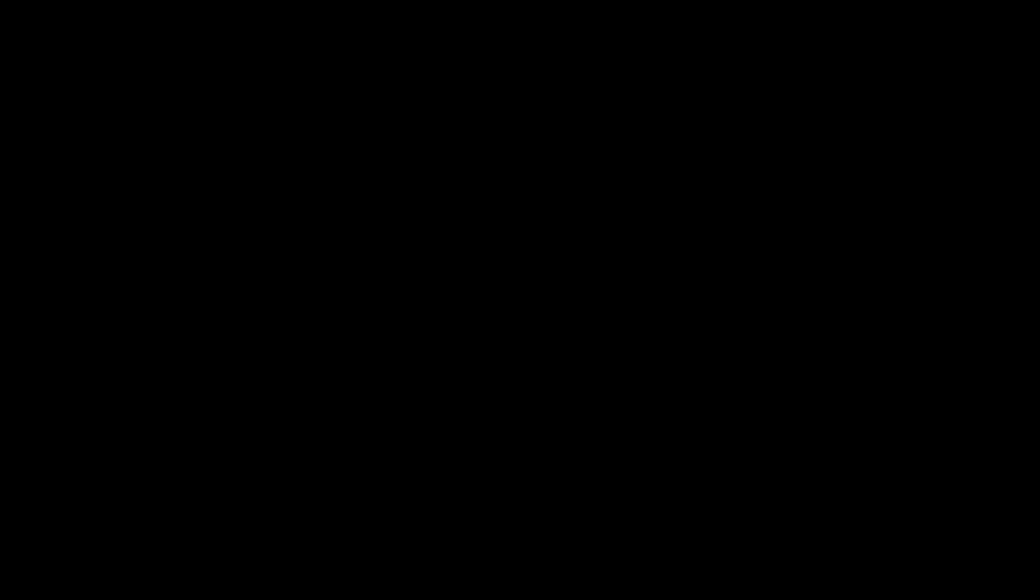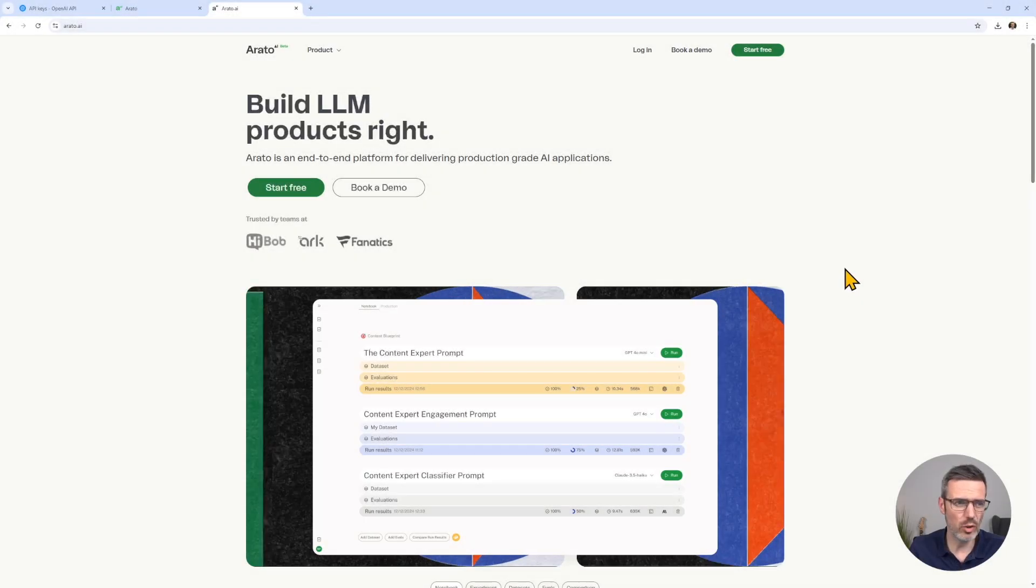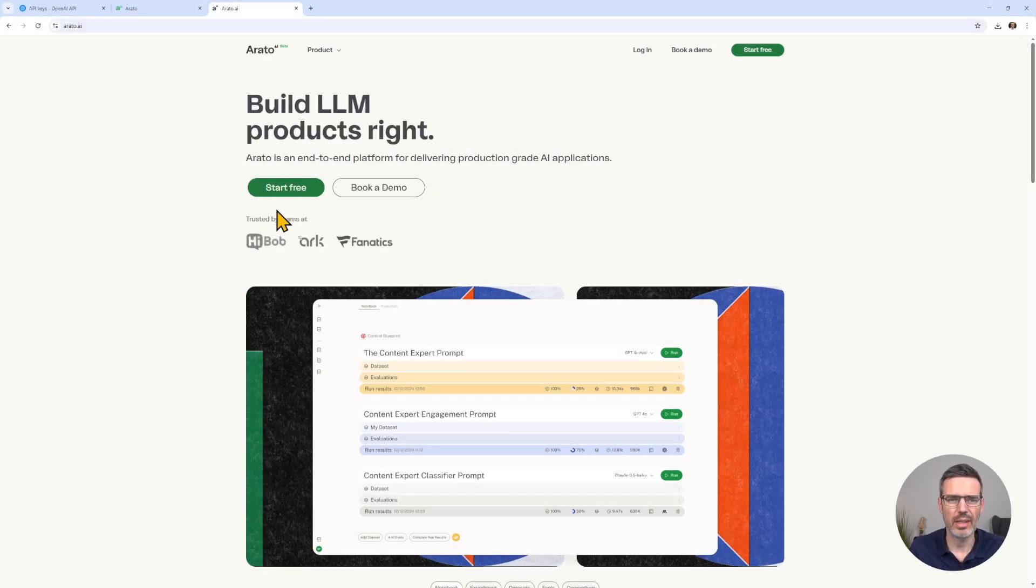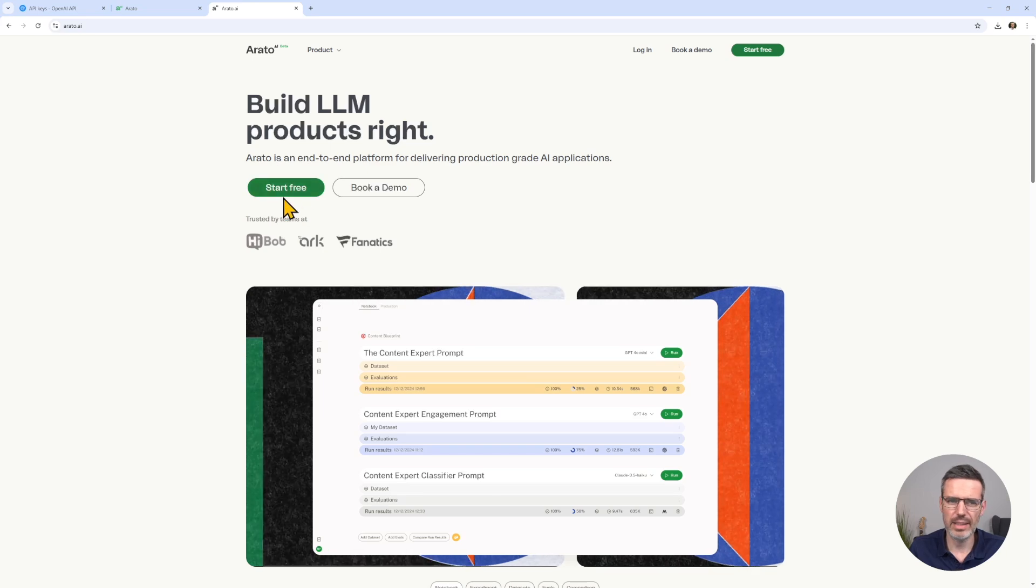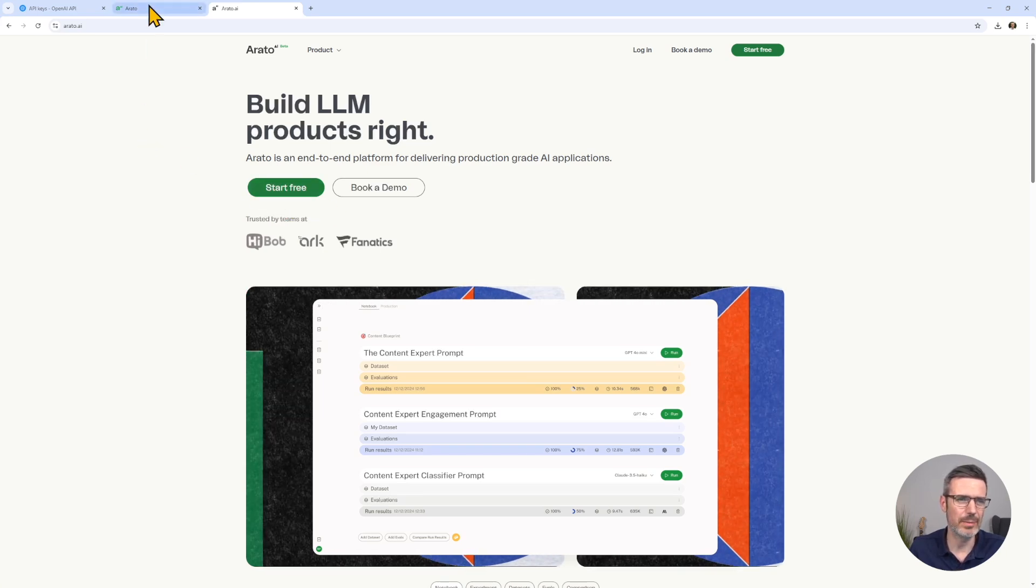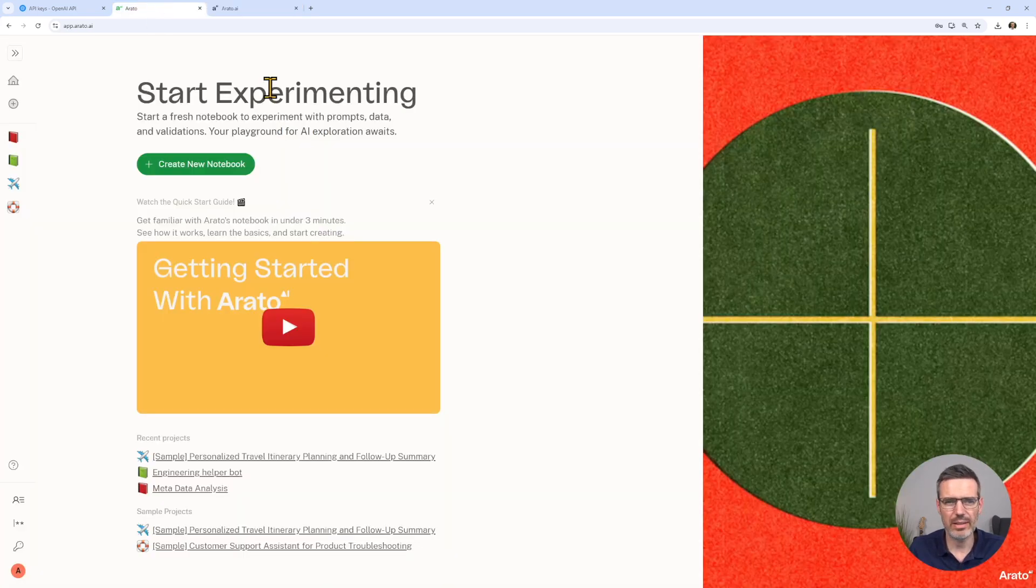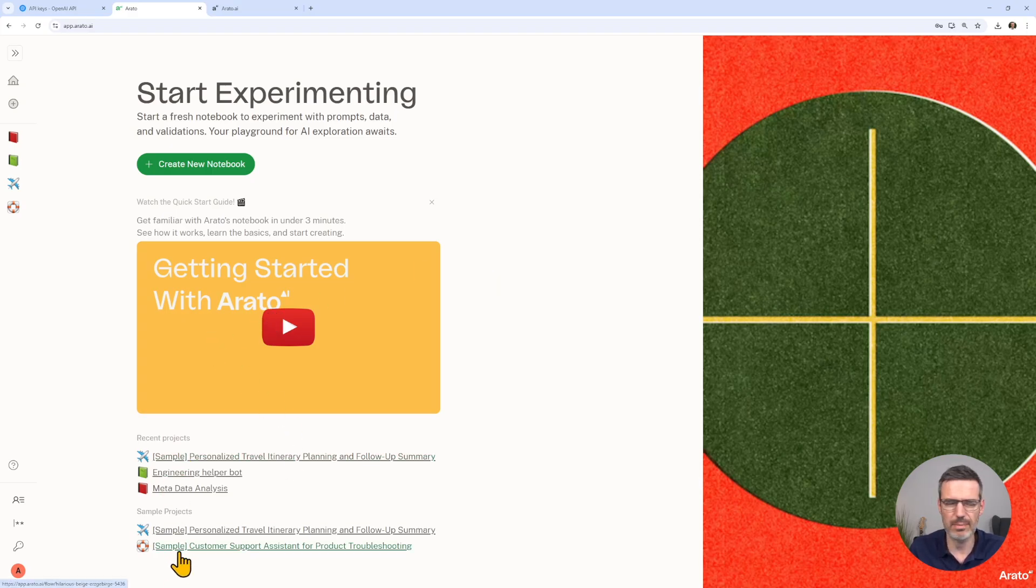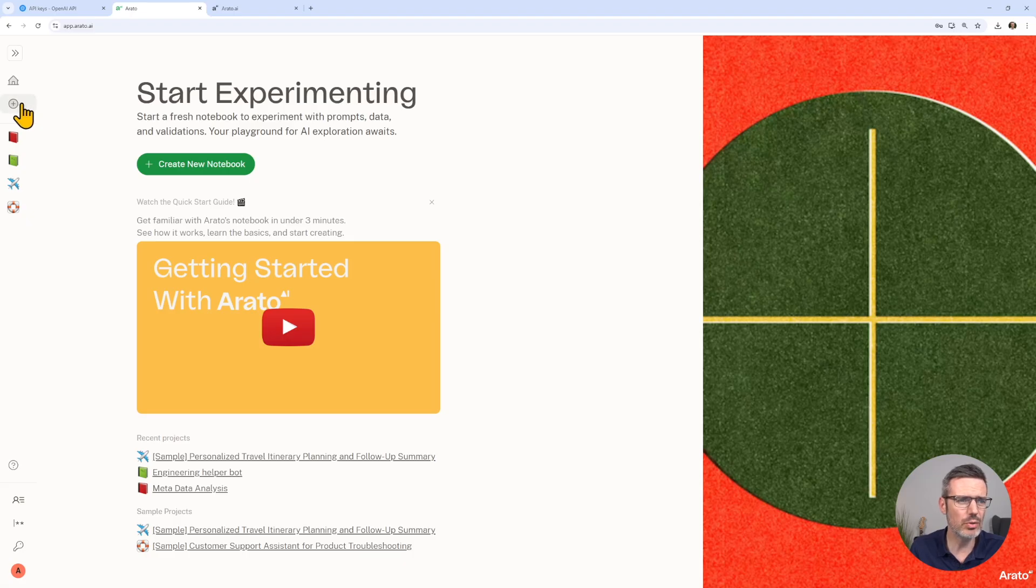All right, let's get some hands-on time with Arato. When you go to arato.ai, you can click here the start free button, create a free user and start for free. I've already done this, and then you come to this page with a bit of information and also two sample projects that you can explore.